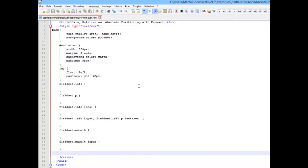So I'd like to have you take a look at what it looks like before we start doing our relative and absolute positioning.